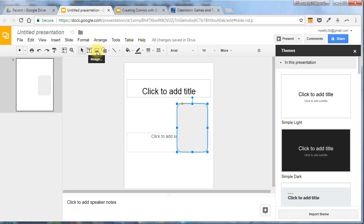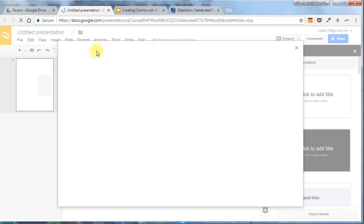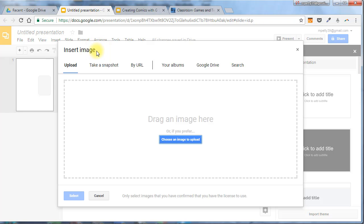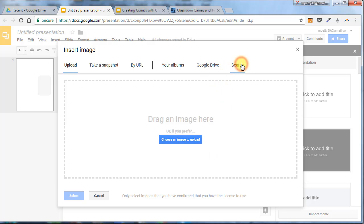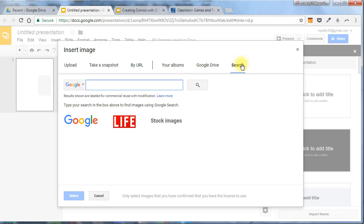And here, you can insert images. When I click this, you'll notice all the different ways that Google lets you bring in images. I usually use the upload from my computer, or I bring them in from Google Drive, and sometimes I use the search feature.